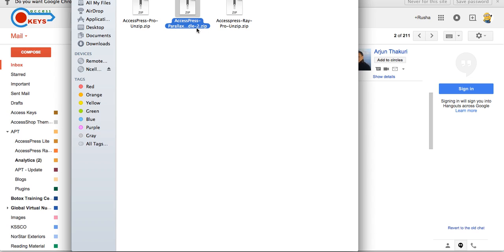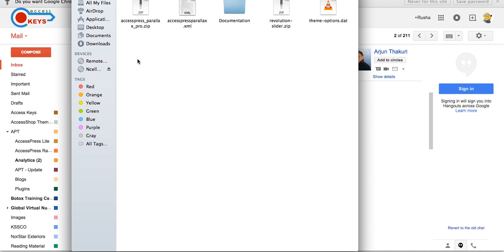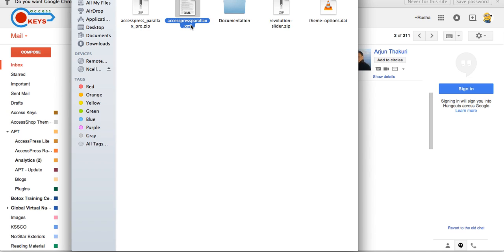Unzip the downloaded file first and upload or install the theme zip file found inside. After you download the theme you'll get the zip file which is accesspress-parallax-pro-bundle.zip. You have to unzip this file first. Once you unzip the file you'll get a folder — go inside that folder and there you'll see different files, including accesspress-parallax-pro.zip, which is the actual file you need to install in your WordPress website.